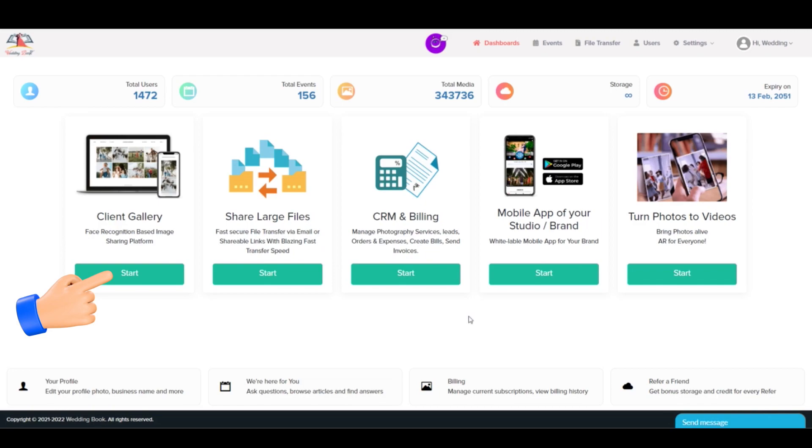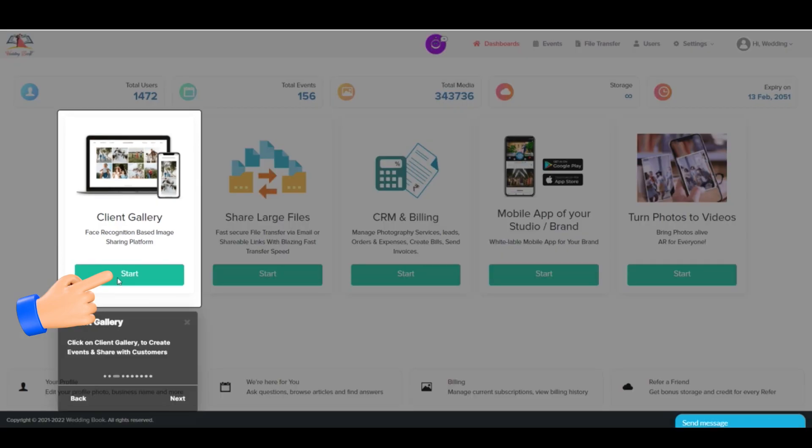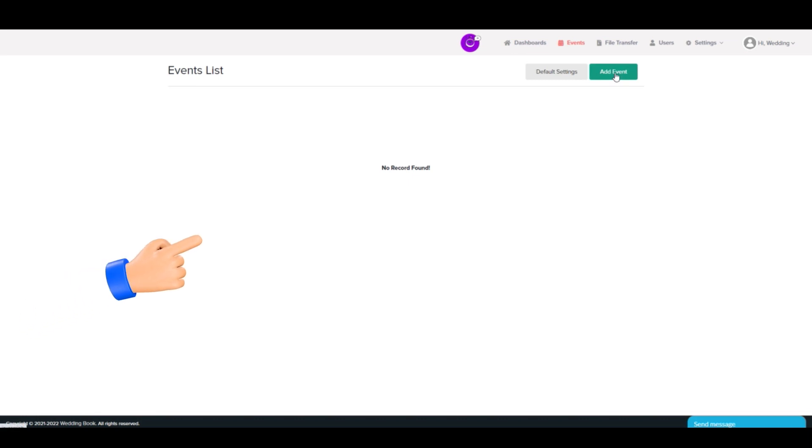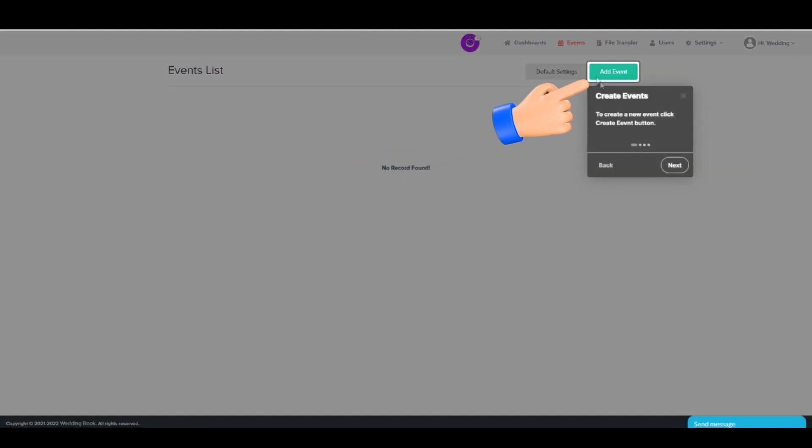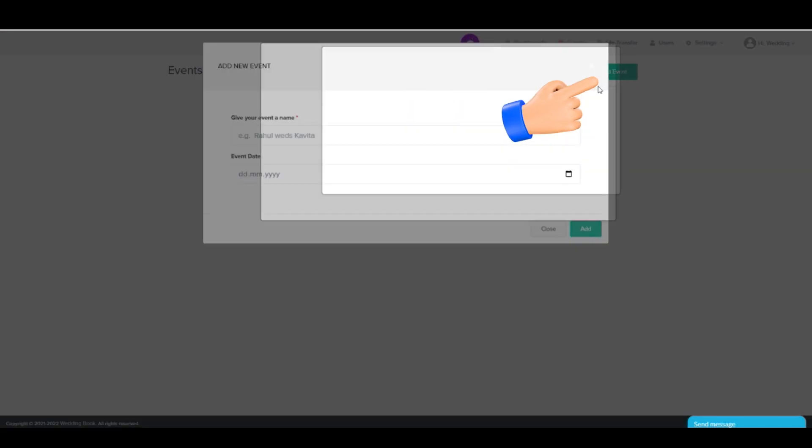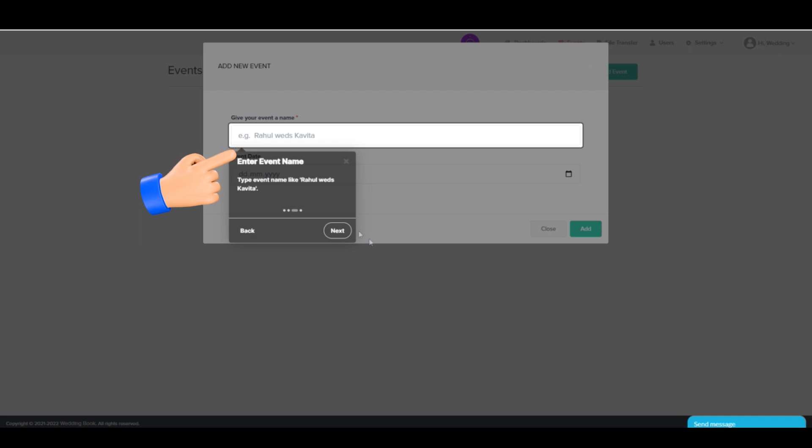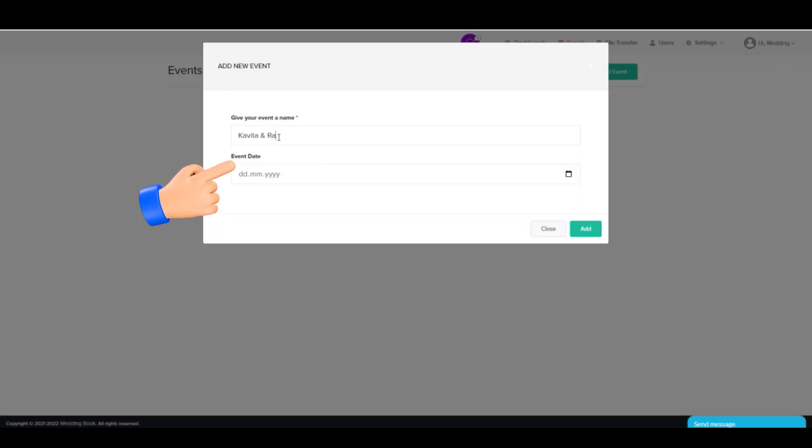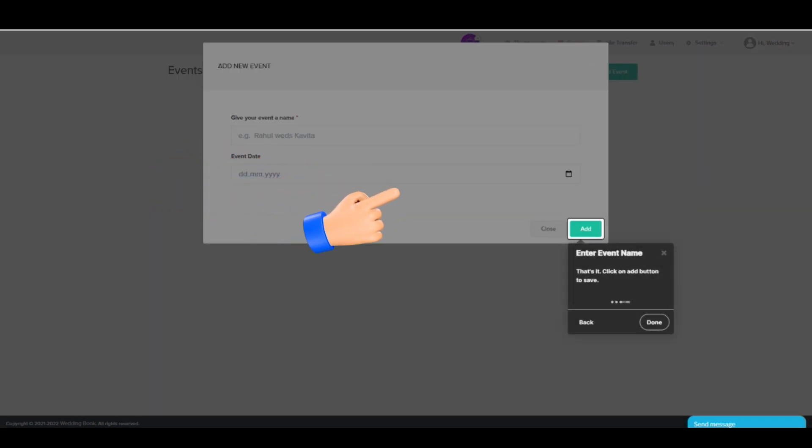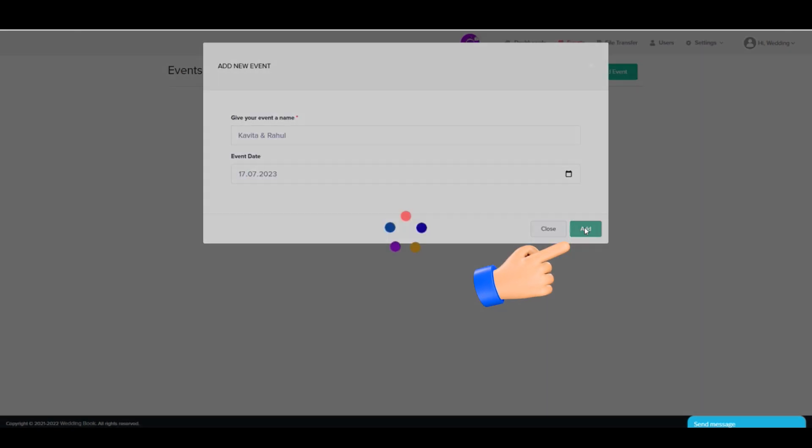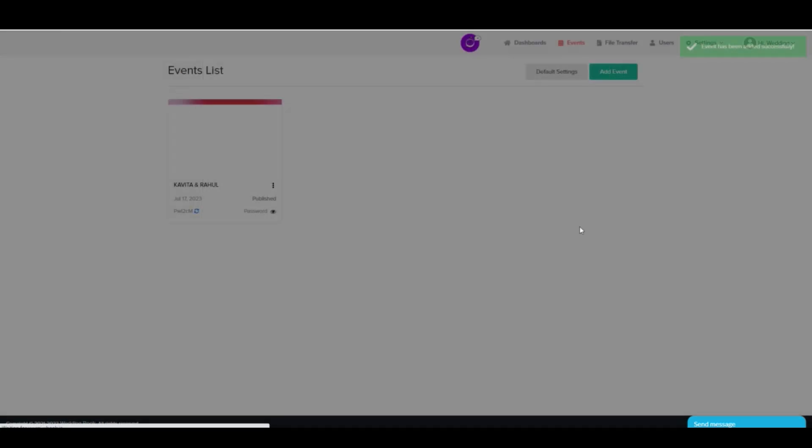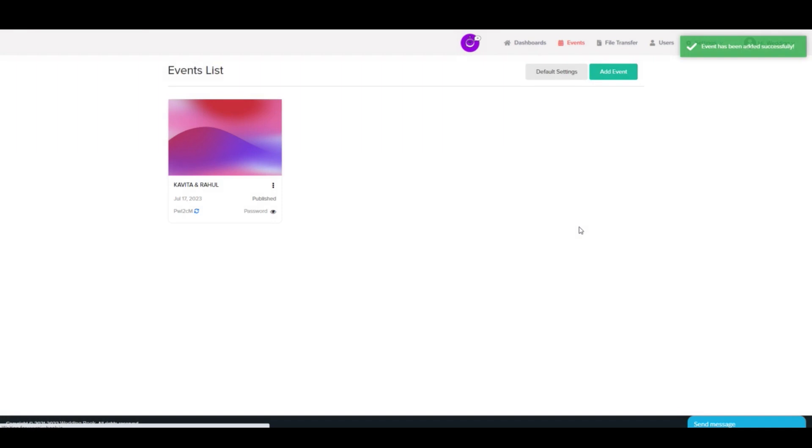Step 1: First of all, open Client Gallery on your dashboard. Step 2: Click on Add Event and enter event name and date, and click on Add.